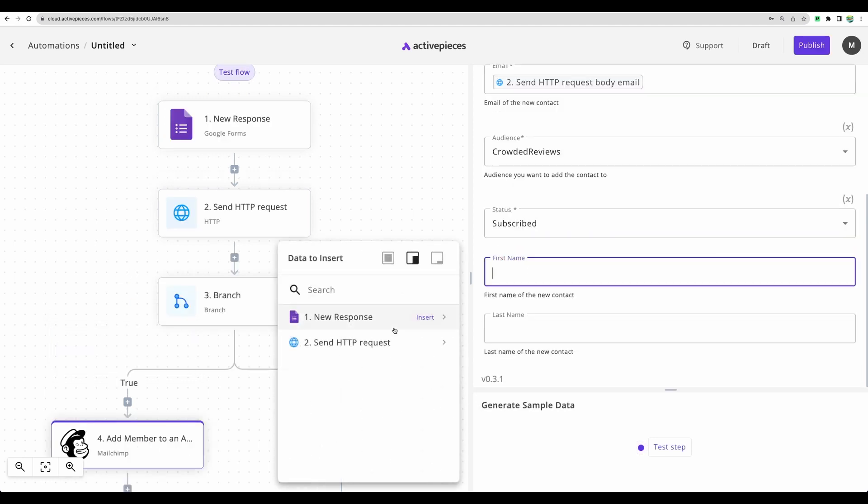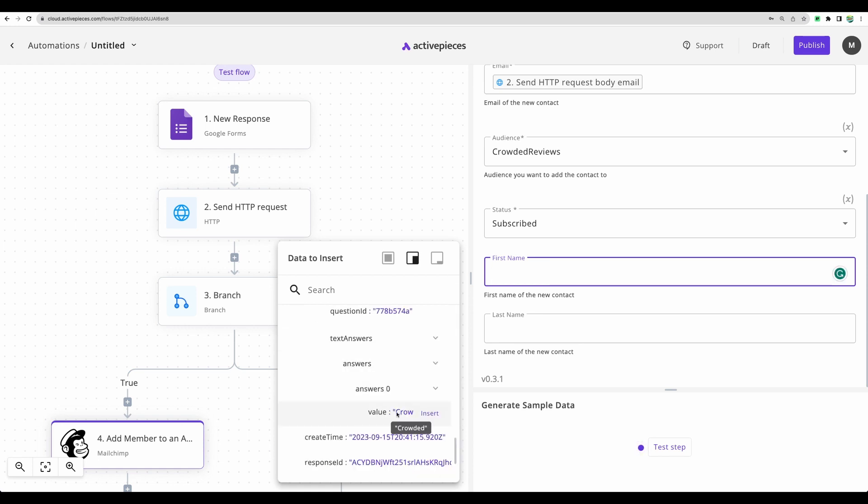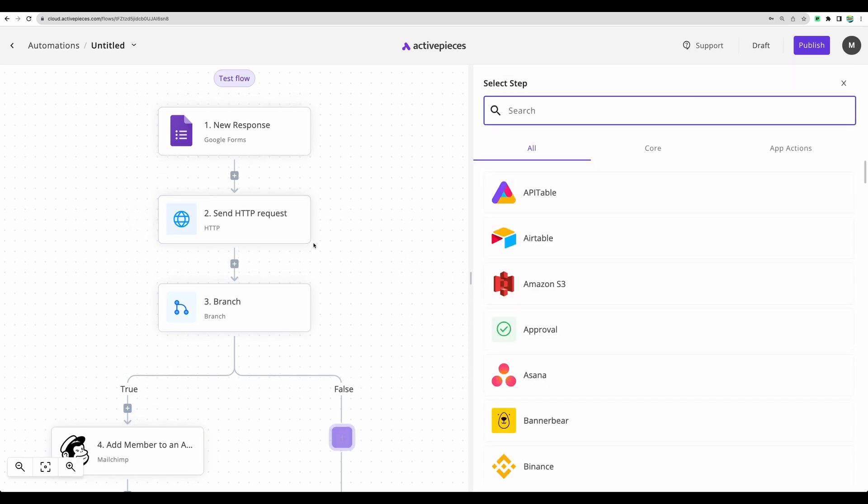And let this new member be in status subscribe by default. And first name and last name, let's actually get that from the answers of the form. This is the field for the name from the form. And last name, let's leave it blank.